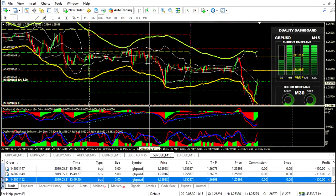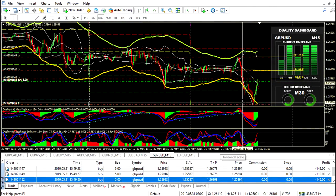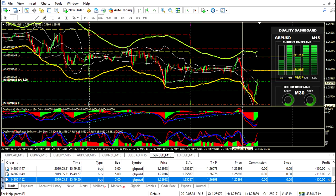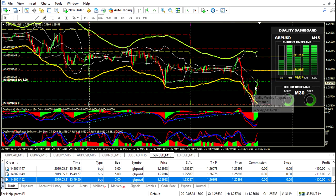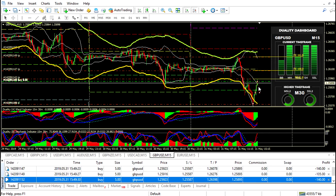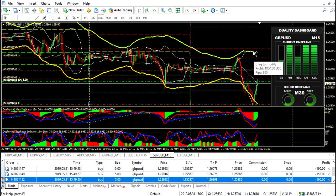We're in the trade. I've set our stop there for all the trades. Let me delete the Fibonacci Expansion tool. Stop is set there, entry is there. That's our first target, second target, third target, and the fourth target — basically on that resistance level there.